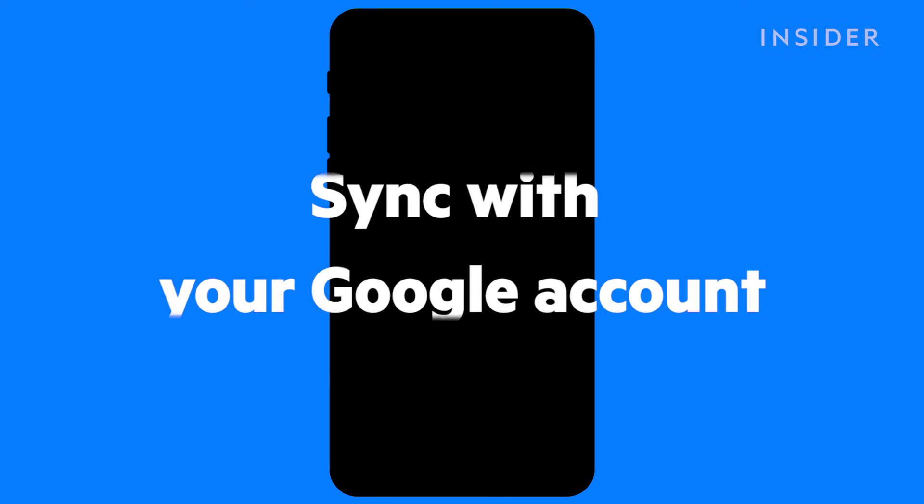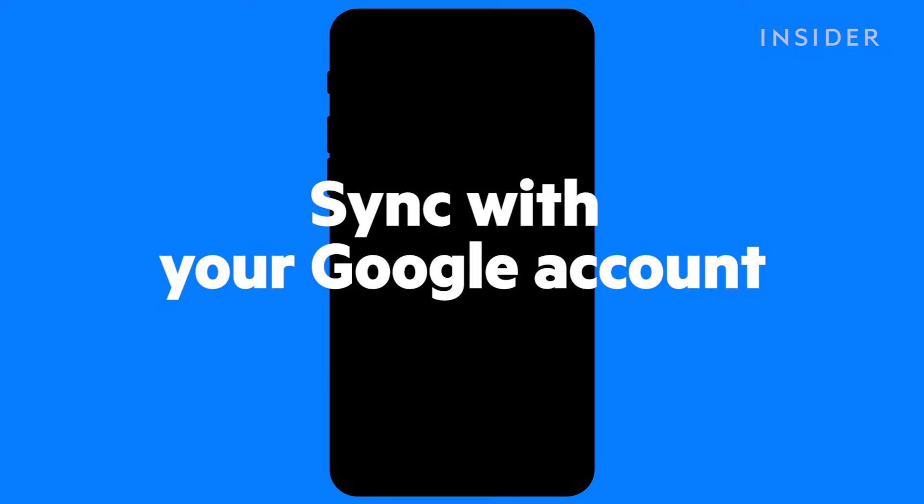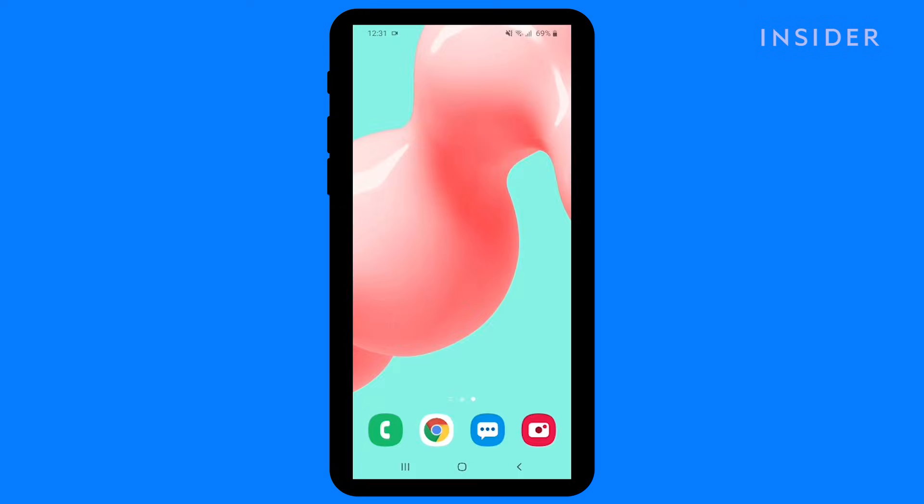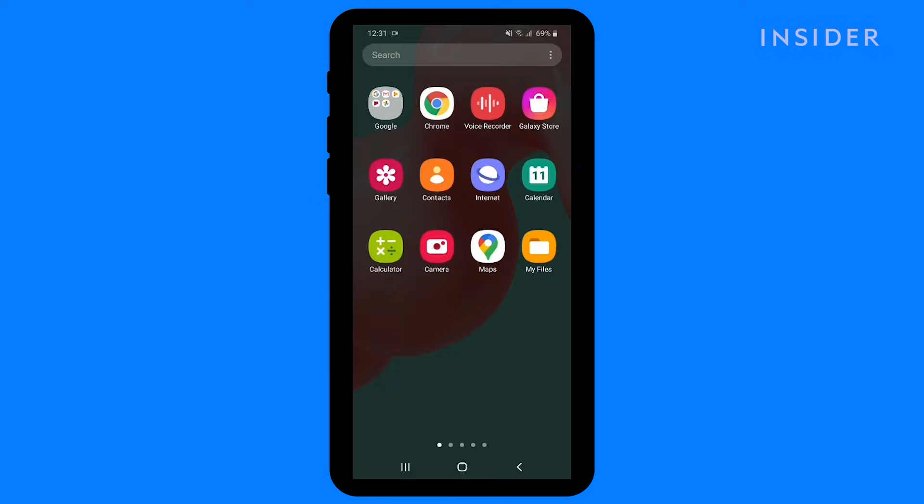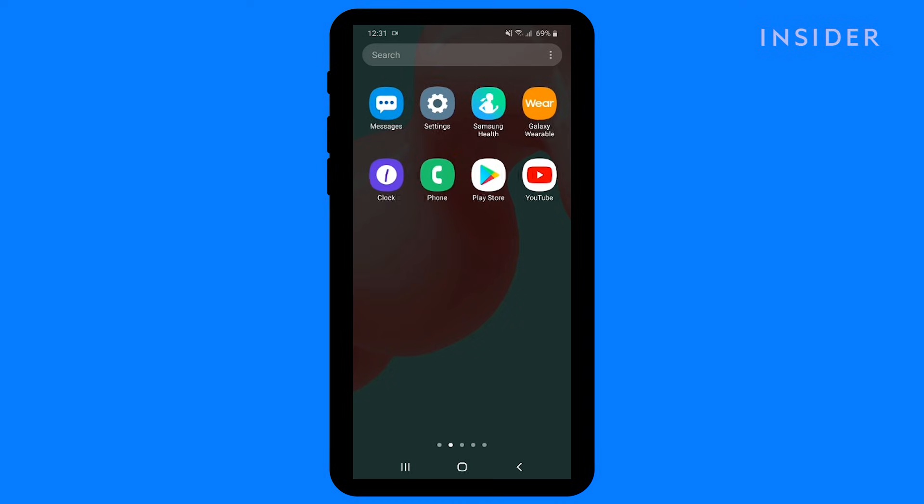The first method is to sync with your Google account. We're using a Samsung Galaxy A30s running Android 10, but it should look similar on other Android devices.